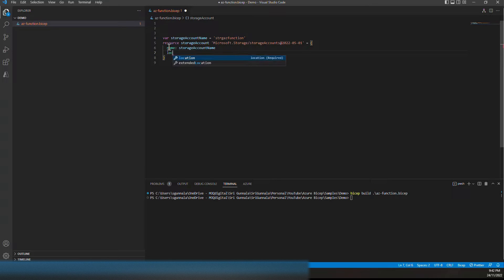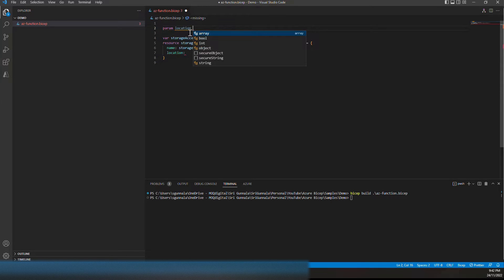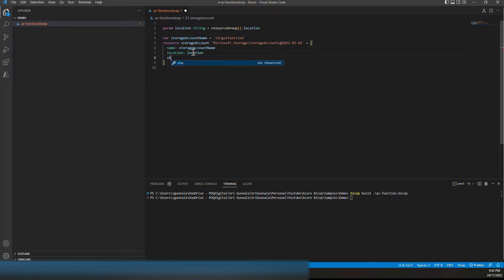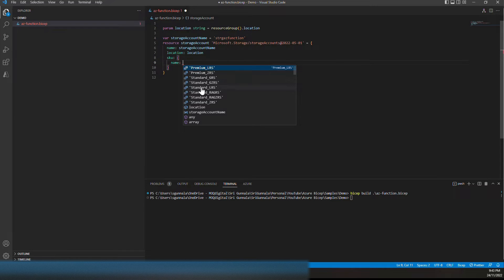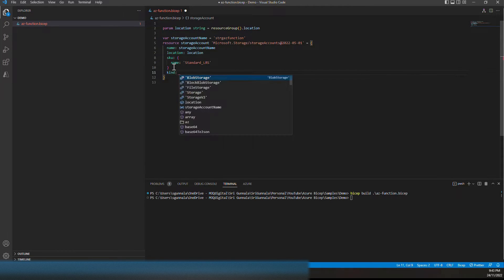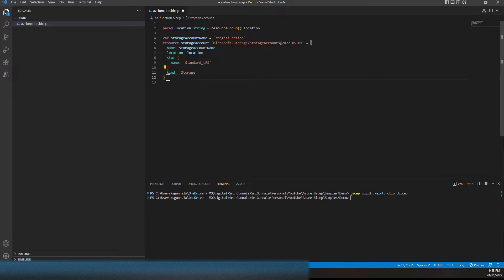For location, we will create a parameter of type string with a default of 'resourceGroup().location' — 'resourceGroup()' is a function that gives you the resource group of the current context. Next, most importantly, we need 'sku', which is an object. As soon as you type the name it comes up with IntelliSense — we'll choose 'LRS' for demo purpose. The last property is 'kind', set to 'Storage'. Pretty simple, concise, and compact — you just provide the required properties in this structure.